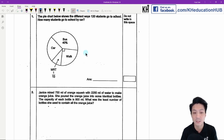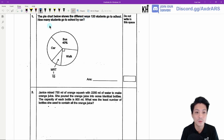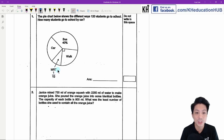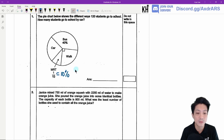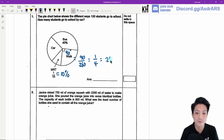Question 1 is a pie chart question which is not going to be tested in this year's PSLE, but I'll still go through it. The pie chart shows the different ways 120 students go to school. We need to find how many students go to school by car. I'll change everything to percentages. 1 over 10 equals 10%, and 90 degrees is 90 over 360, which is a quarter — 25%.